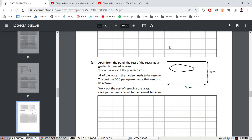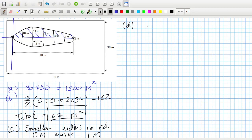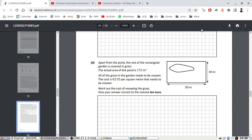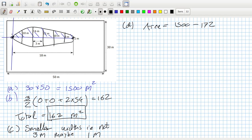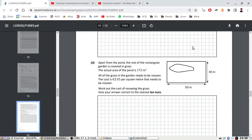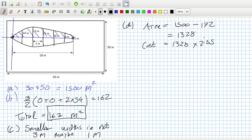Work out the cost of the grass. The area would be 1500 minus 172, which is 1328. So the cost then would be 1328 times the cost per meter squared, which is £2.55, and that would be £3386.40.